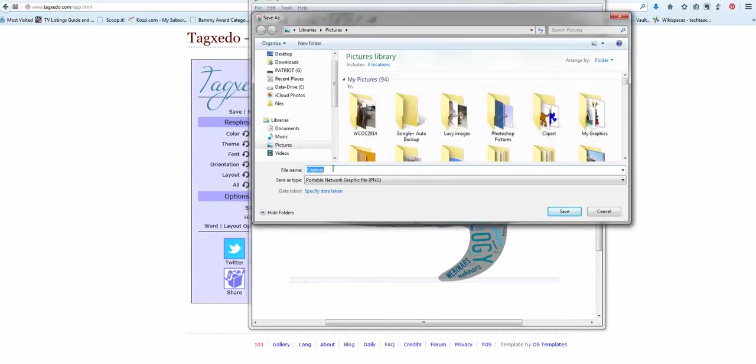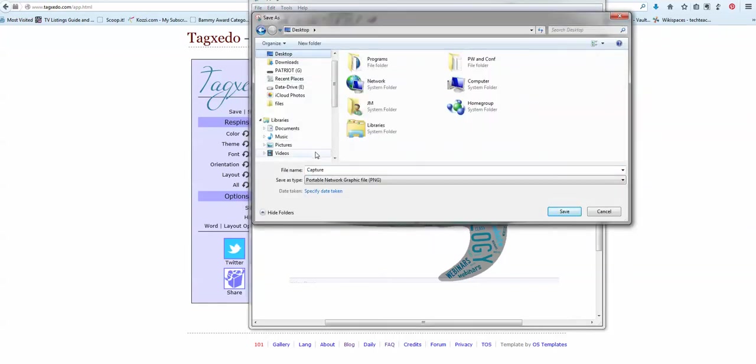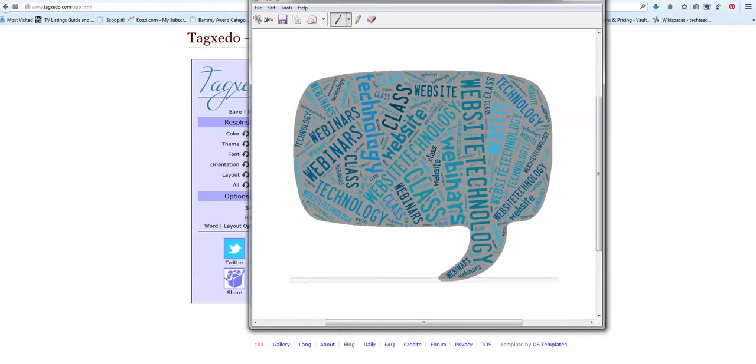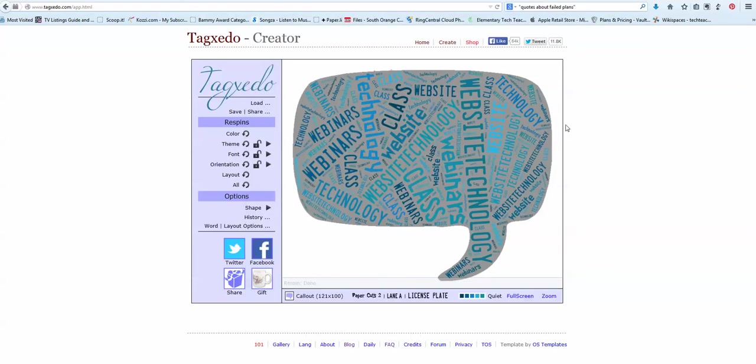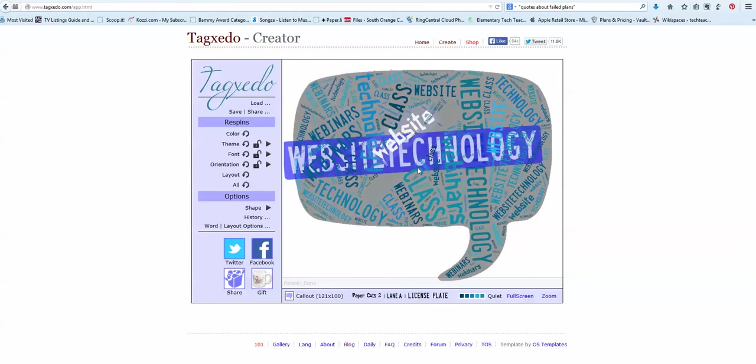Save it to, I usually put this stuff on my desktop because it's the only place I don't lose things. And then from there I can insert it in my webinar page. So that's how you use this.